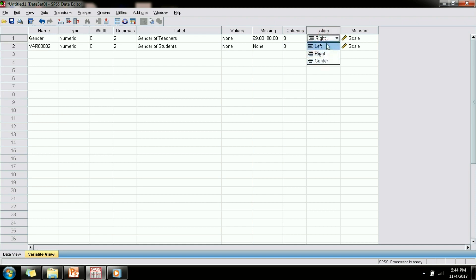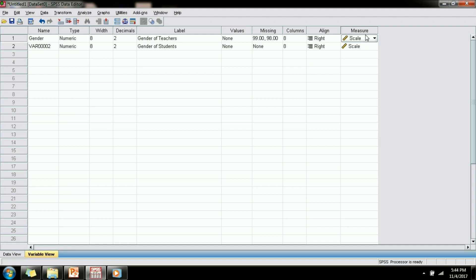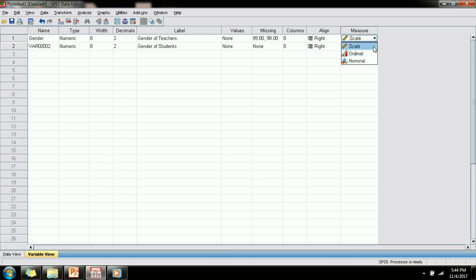The last property of a variable is the measure type. Basic stats teaches us that a variable is of four types: it can be nominal, ordinal, scale or interval, or ratio. Here in SPSS there are only three options available. To represent nominal variables we have the nominal option, to represent ordinal variables we have the ordinal option, and to represent interval and ratio we have the scale variable.